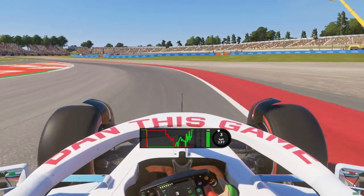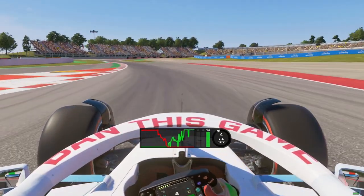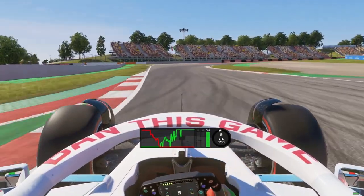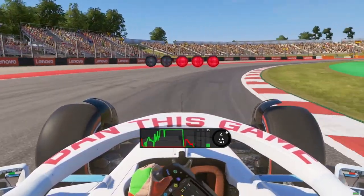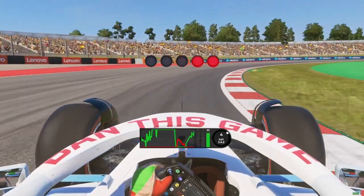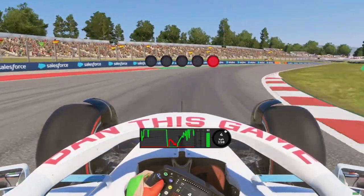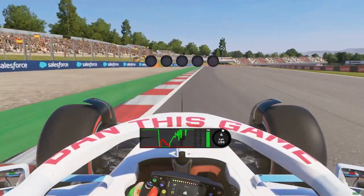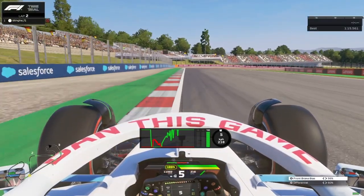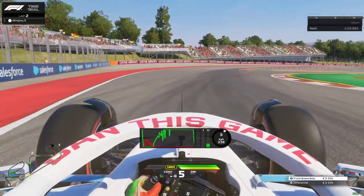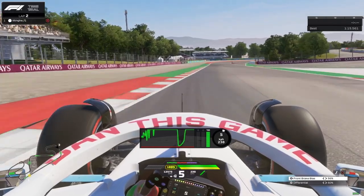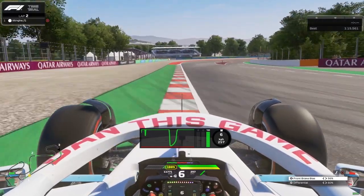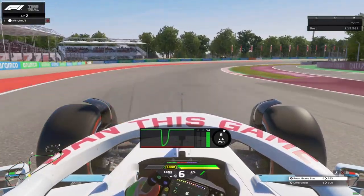Yo! What's going on guys? Welcome back to a brand new F1 24 video. Today we are on F1 24 because I have to show you this overlay, but not only this. So let's dive into the video.